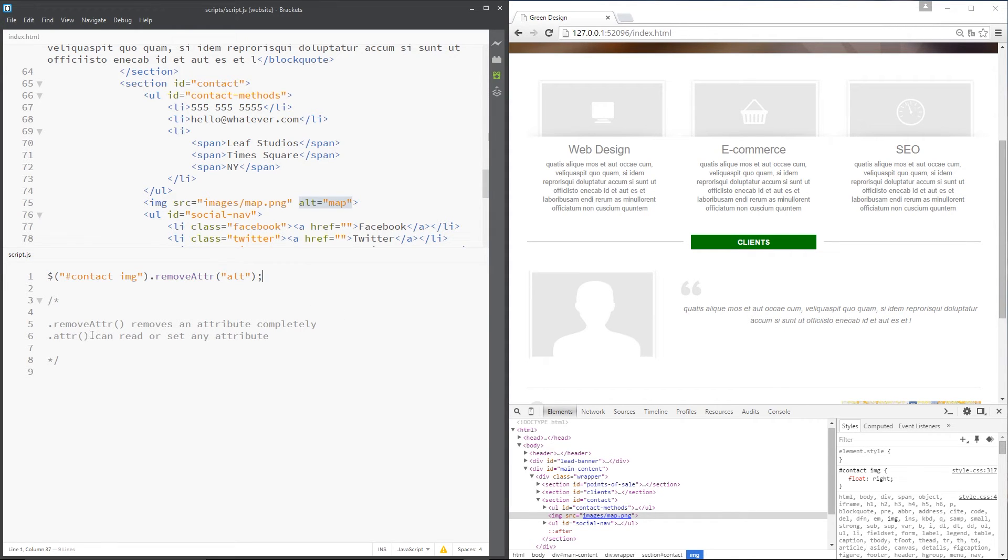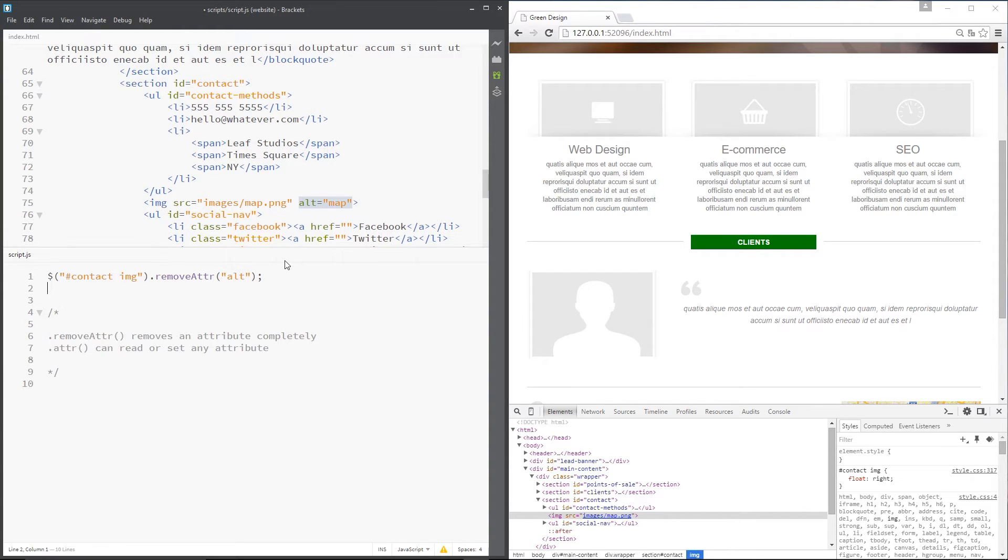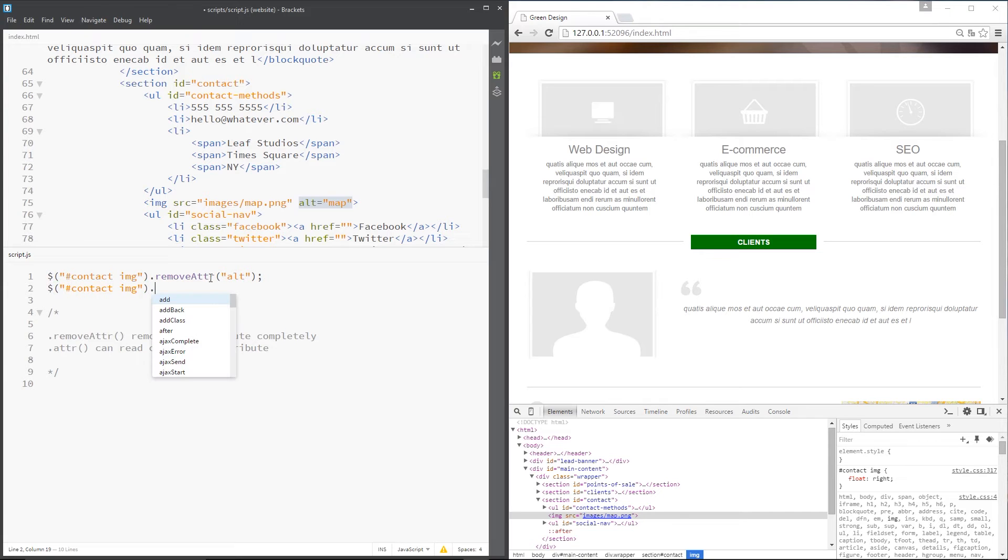Now we can use this one right here to change the attribute or set the attribute name. So that's what I'm going to do right under this. I'm going to get that image again. So I'll copy there and paste down below. Then I'll say attr. And with this method, you have to pass in two values.